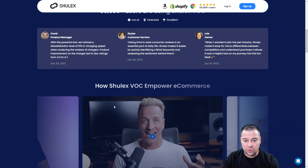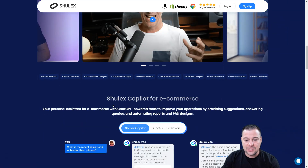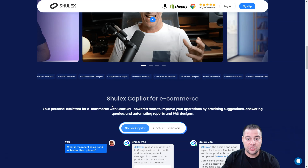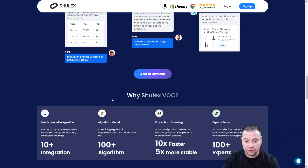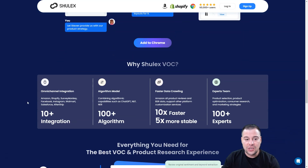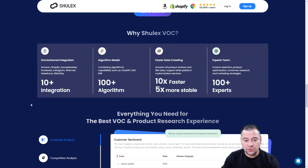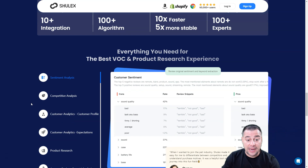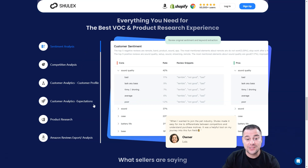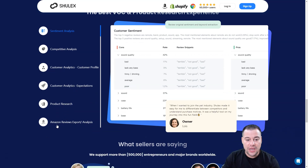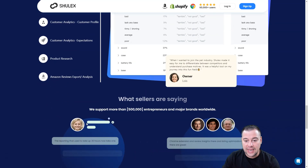I want to show you how this tool works. It's powered by ChatGPT-4 and has tons of features inside the platform. You can use it to improve your sales, improve your listings, and be really ahead of your competitors. It has sentiment analysis, competitive analysis, customer analytics, customer profile, customer analytics expectations, product research, Amazon reviews export, and analysis.